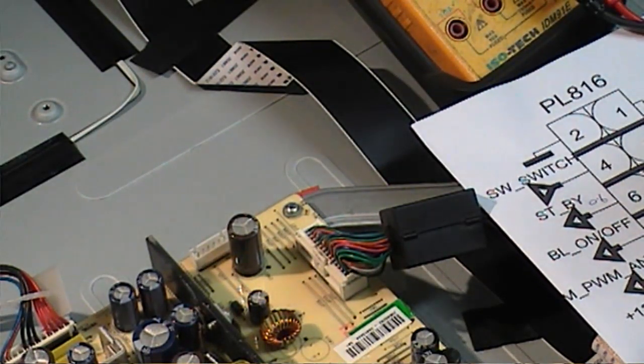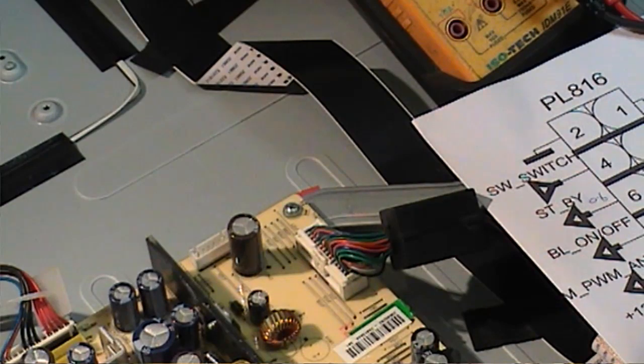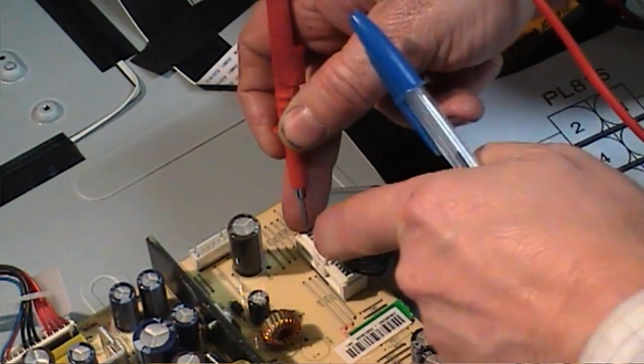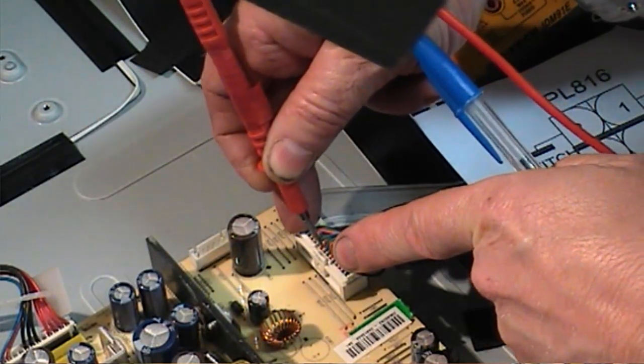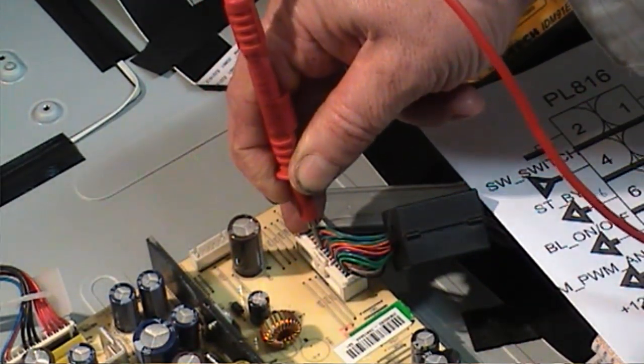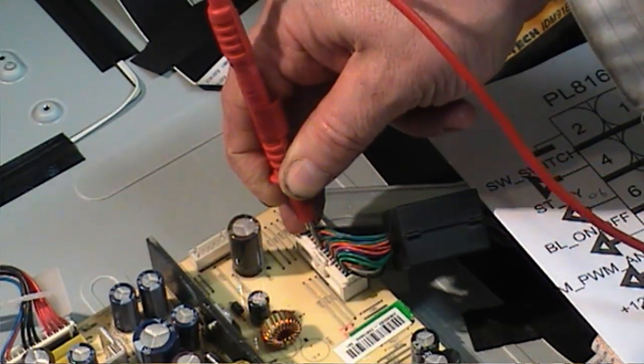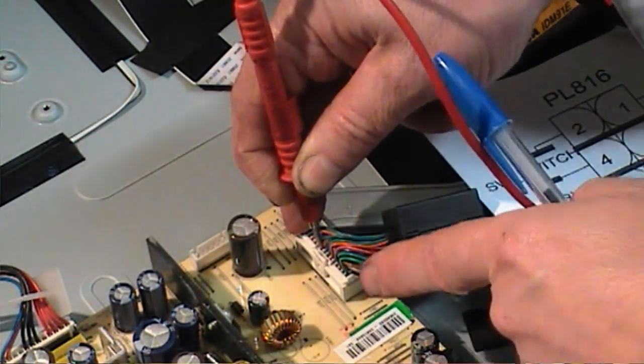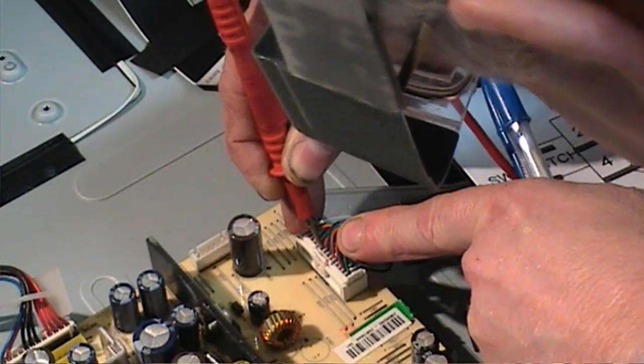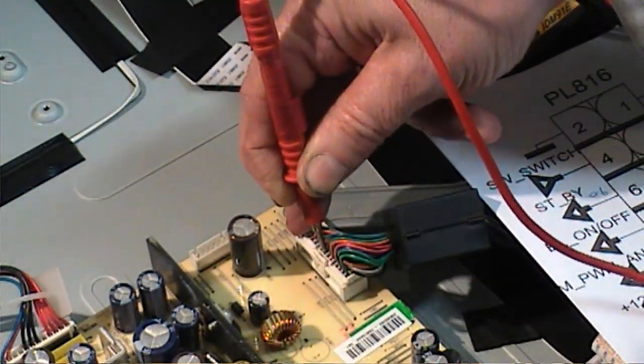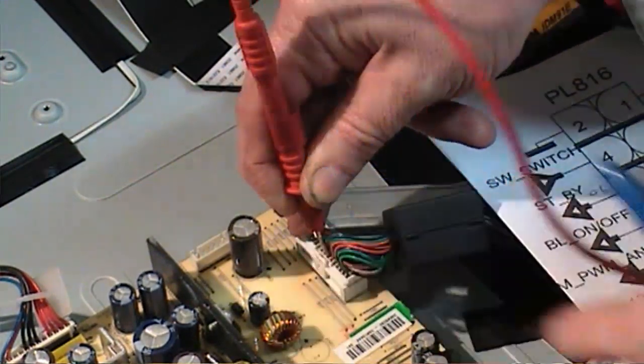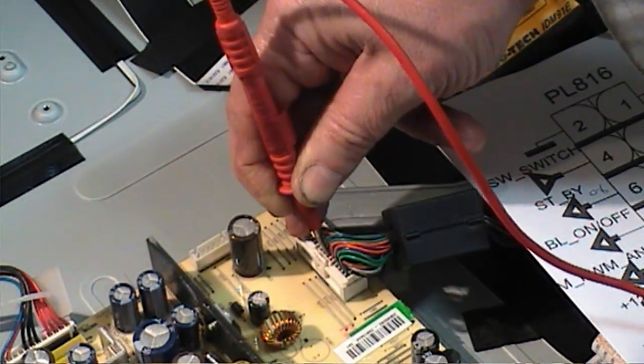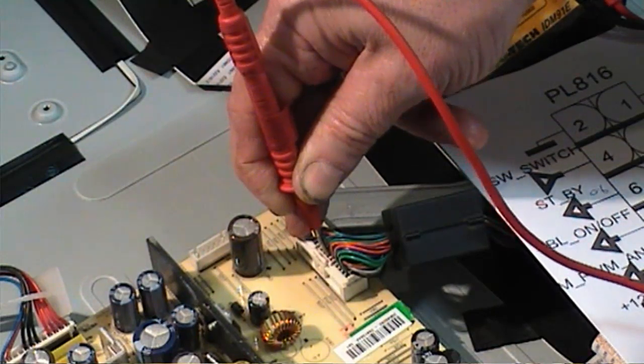The next one I'm going for is pin 12. I've only got 0.6 of a volt there as well. That should be 12 volts. Next one is 14. Pin 15 is actually 5 volts, that's okay. And pin 16 is at 3.3 volts, that's there as well.